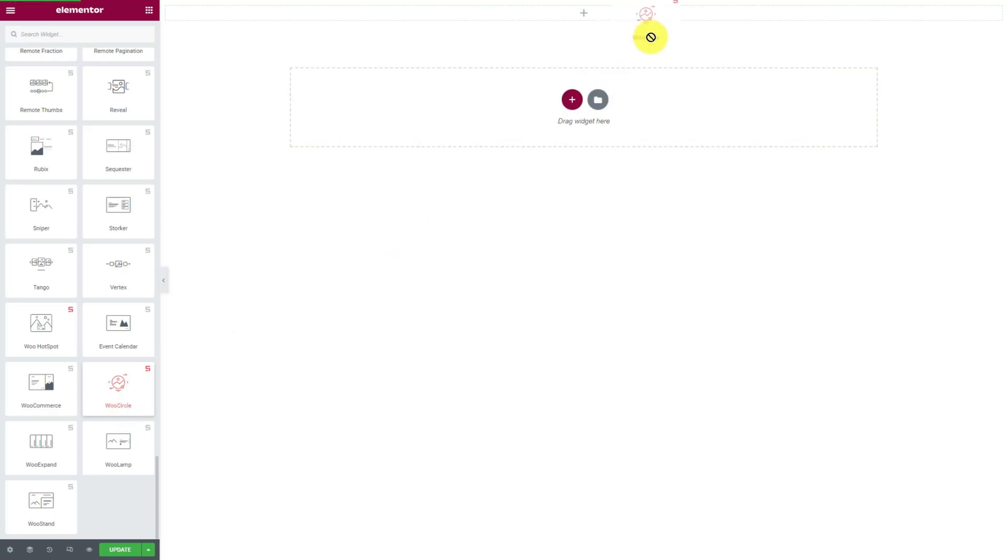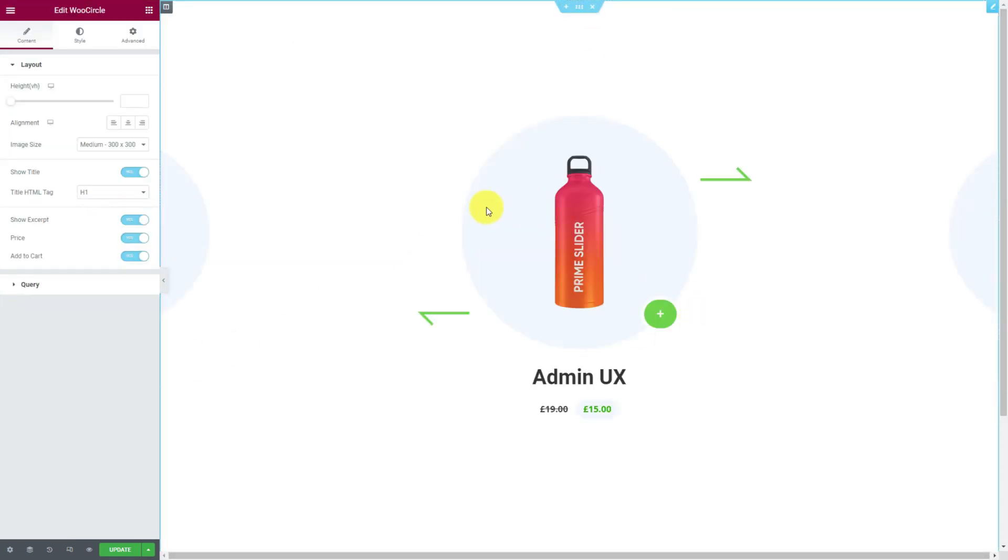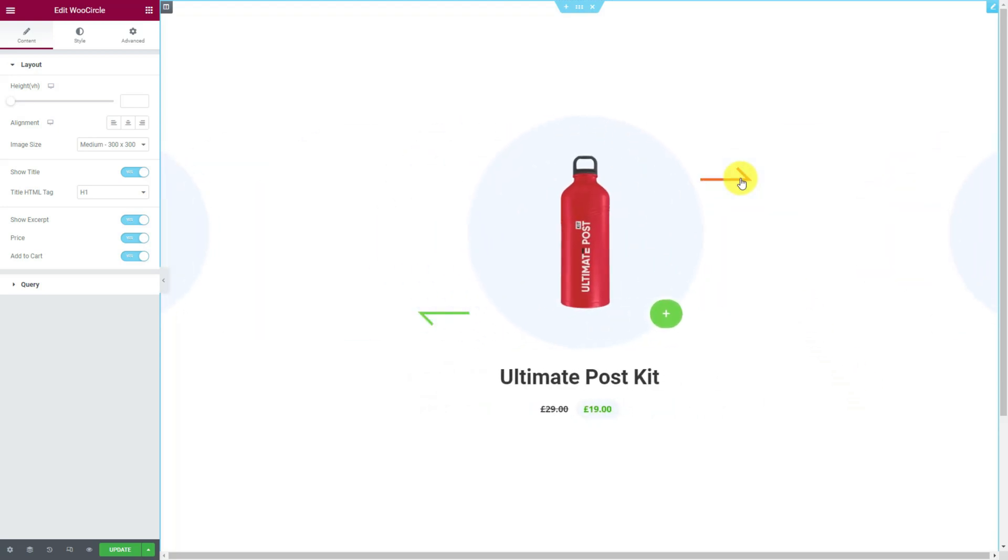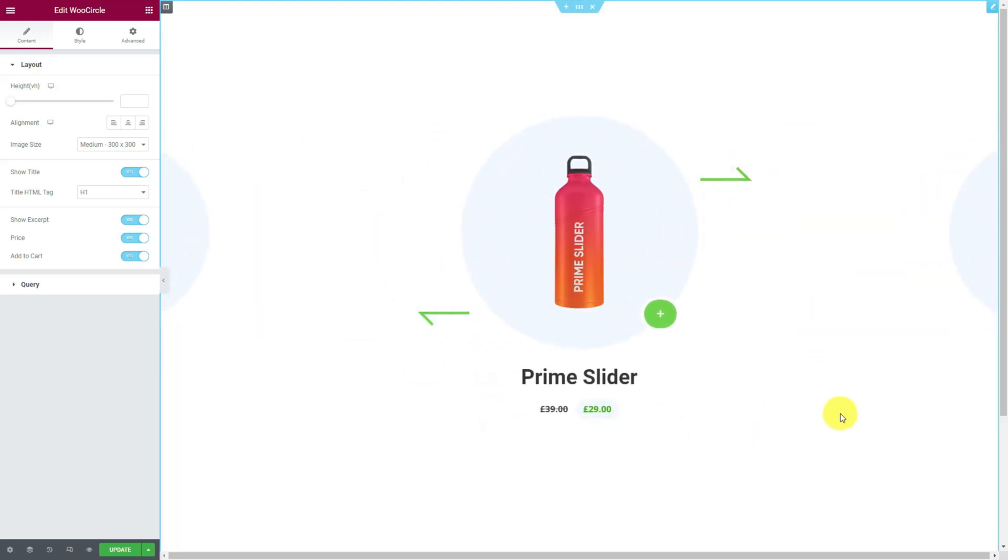Let's drag and drop WooCircle inside Elementor editor page. What you see is the default interface of the widget. Clicking the fancy-looking arrowheads changes the slides with some engaging transitions.